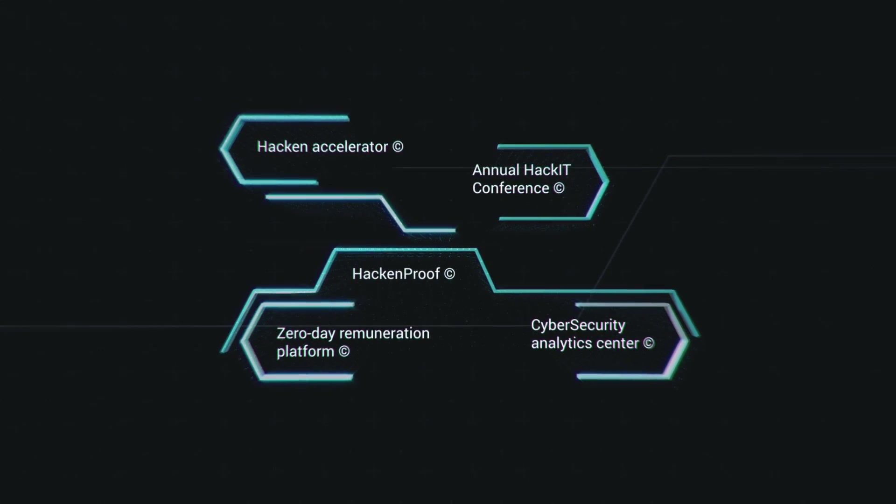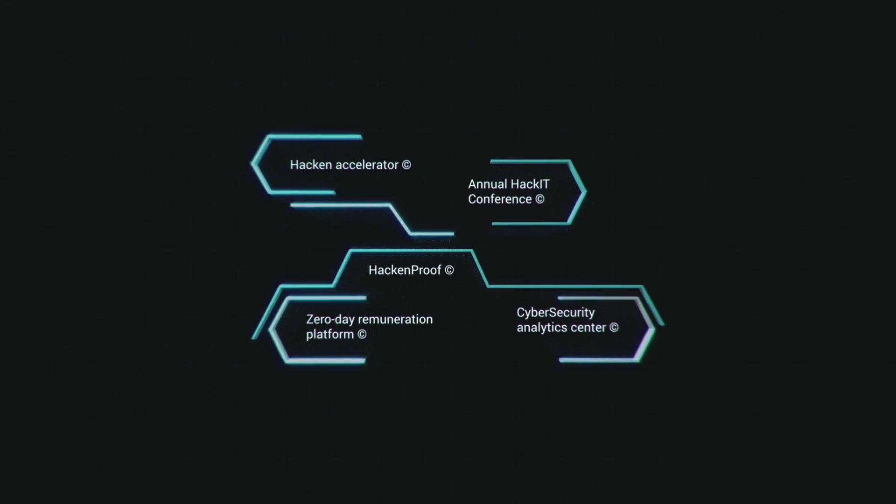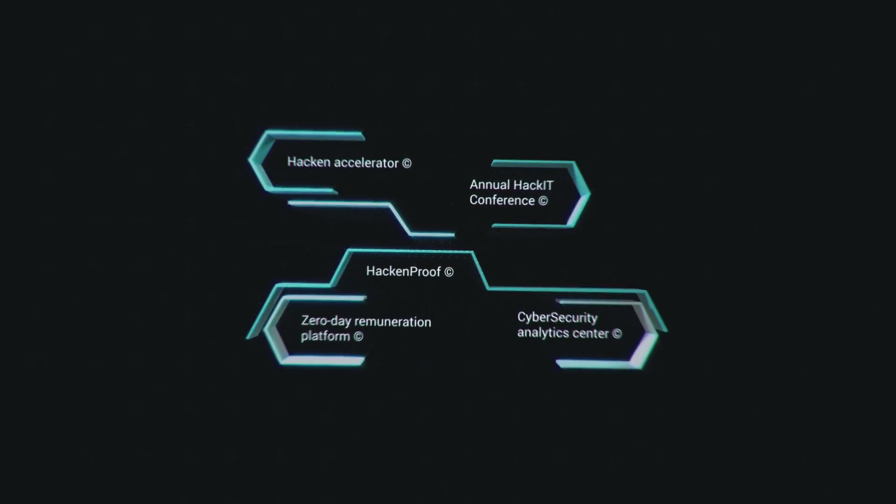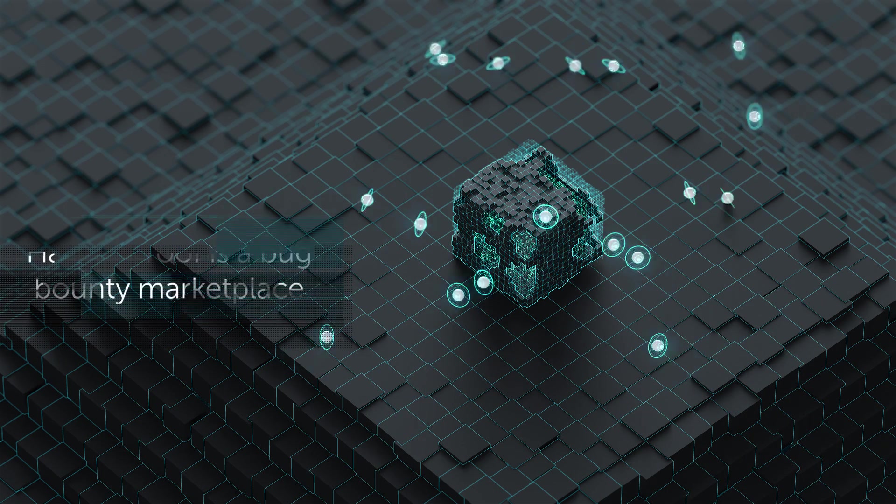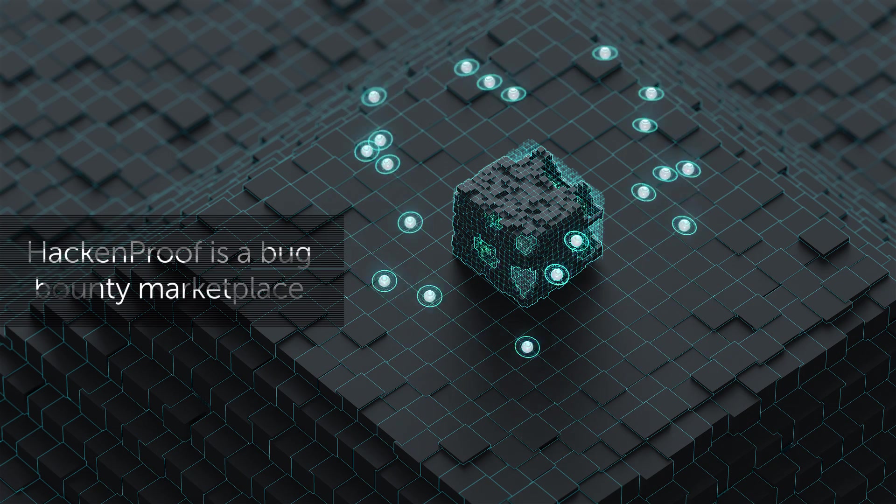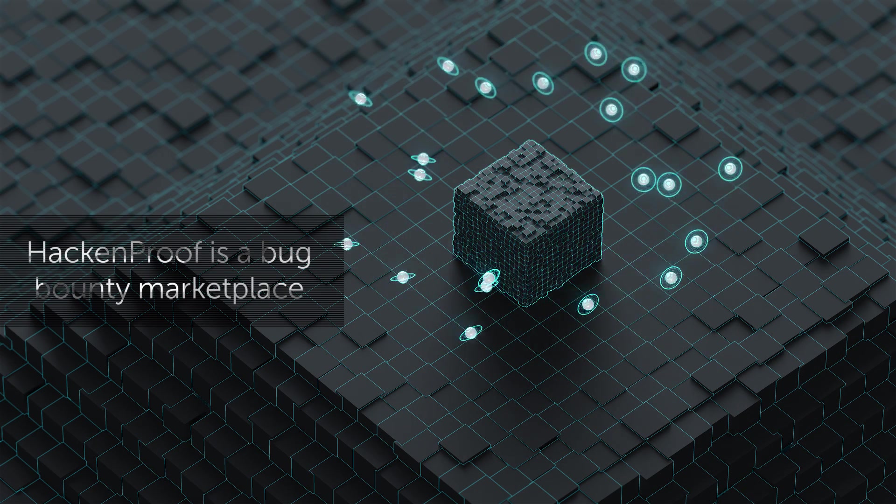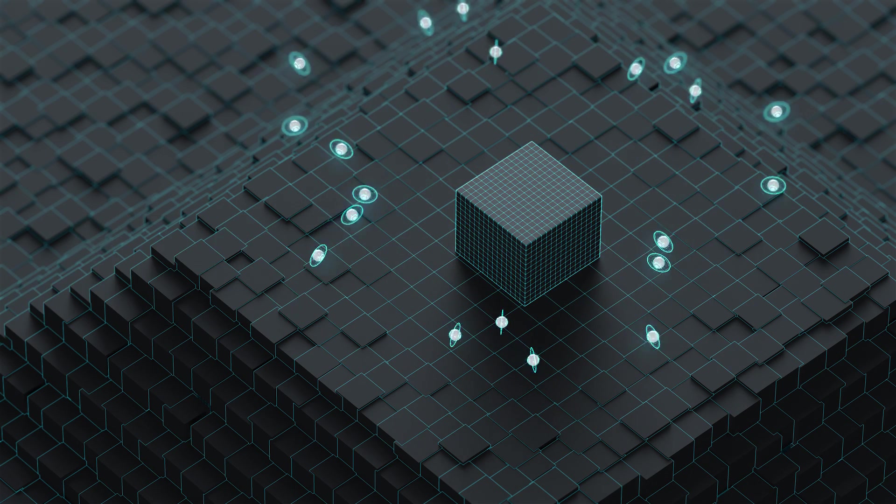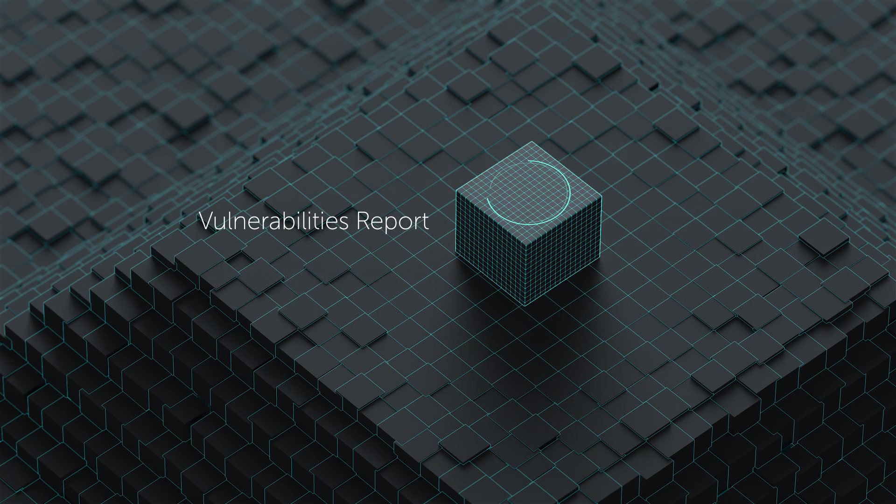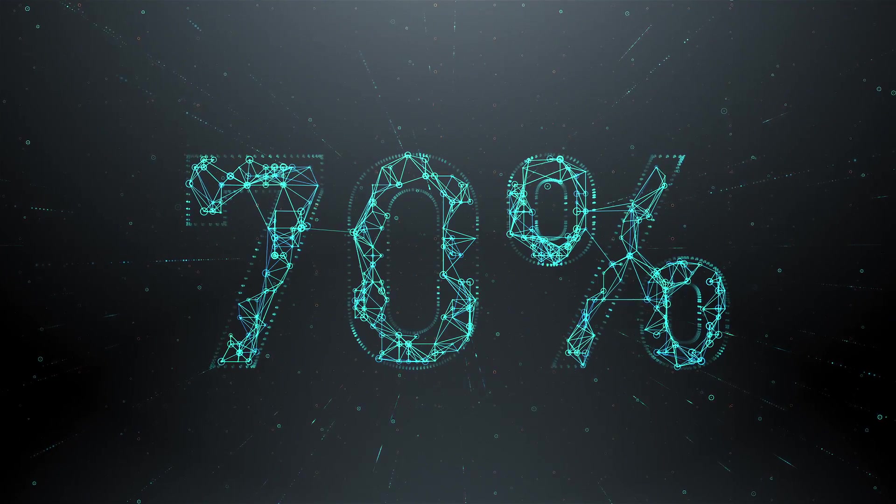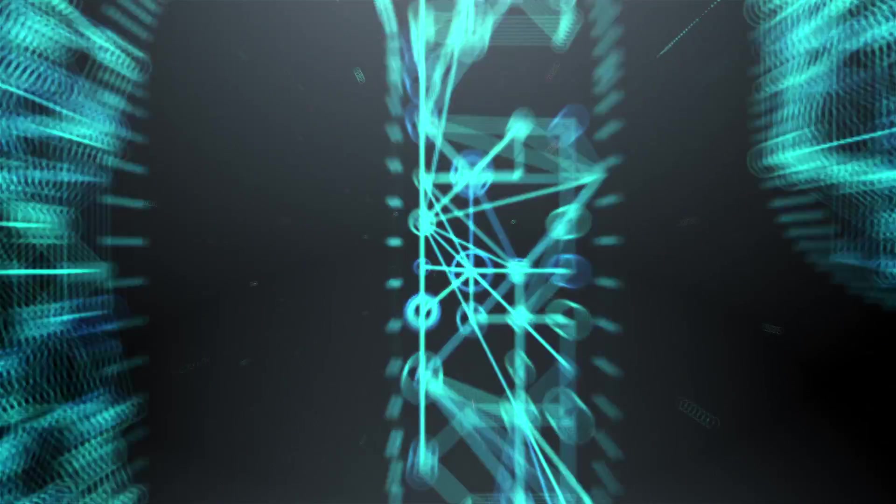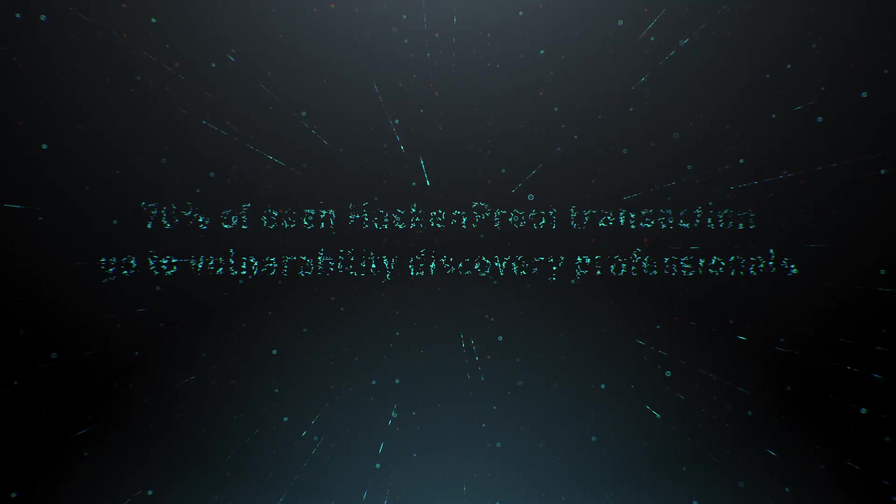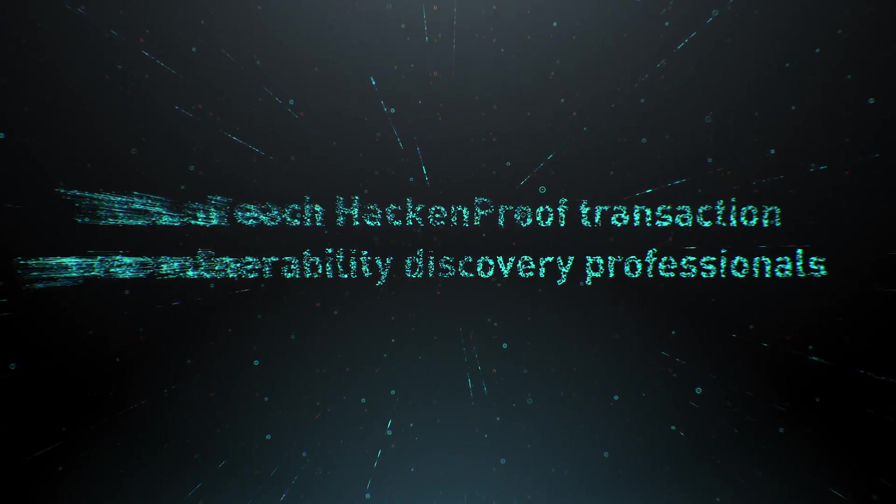The Hacken Token sale will enable us to build the five key components of the Hacken Ecosystem. Hacken Proof is a bug-bounty marketplace. It will gather the best teams of white-hat hackers to perform vulnerability research and penetration tests. On average, 70% of each Hacken Proof transaction will go to vulnerability discovery professionals in fees for their services.